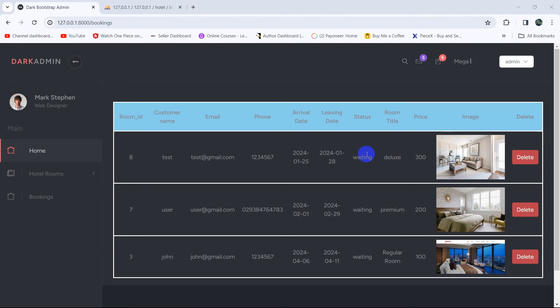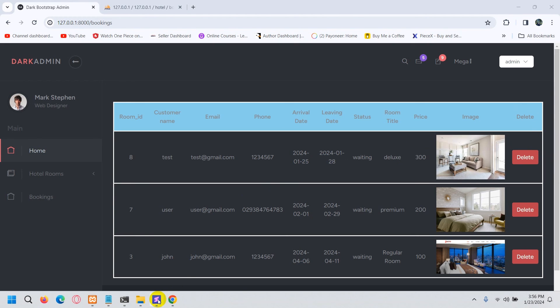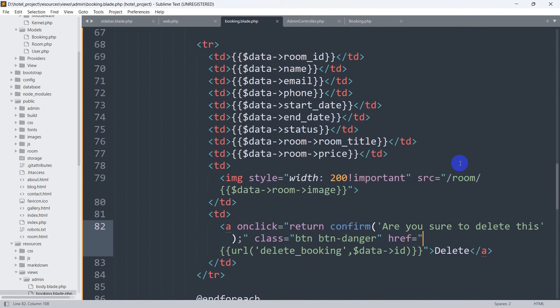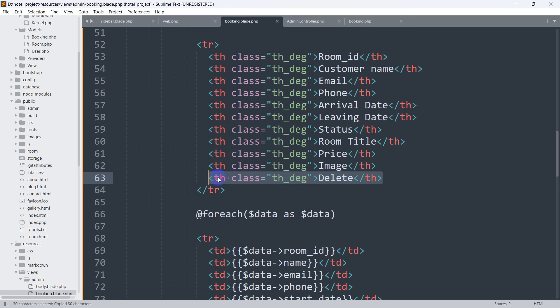Hello everyone, this is Yamin and welcome to the Laravel Bottle Management System project tutorial. In this tutorial we're going to let the admin change the status of a booking from waiting to rejected or approved. We're going to first make a column called 'status update' with two variables: approved and reject. Let's go back to our code and make that column first.